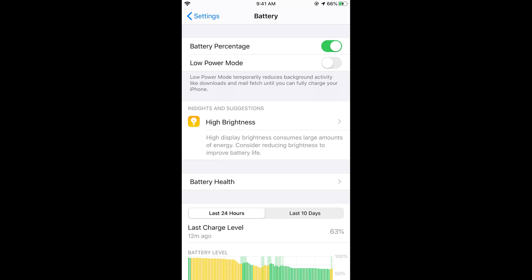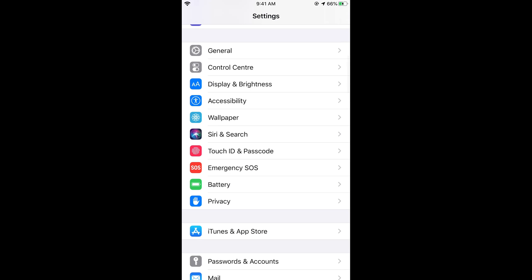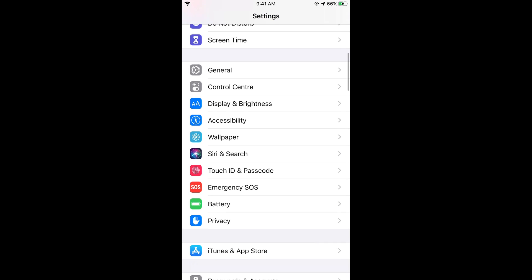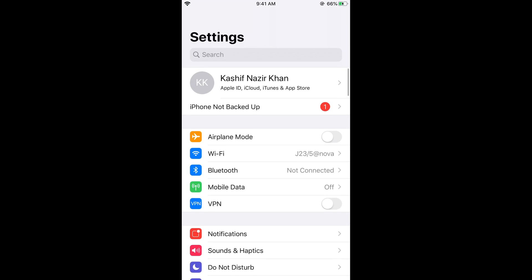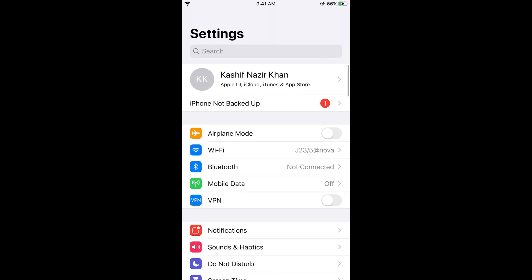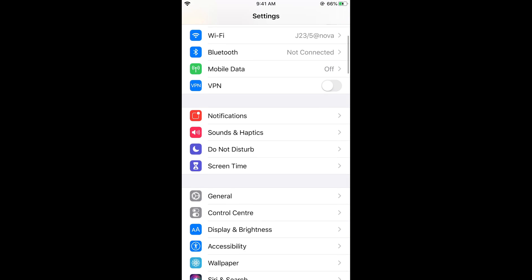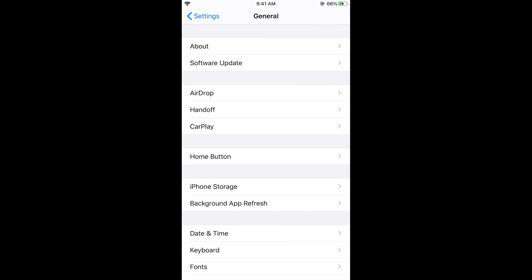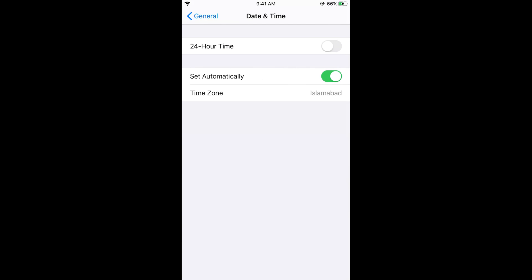Now go back. The next thing you need to do is just scroll down below and go to general, and here go to date and time and here set automatically, just go and turn it on set automatically the date.